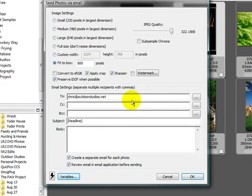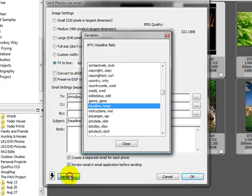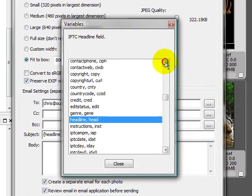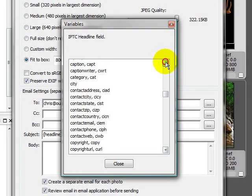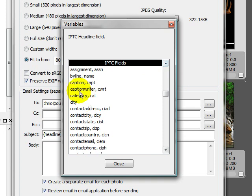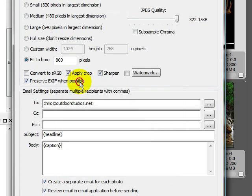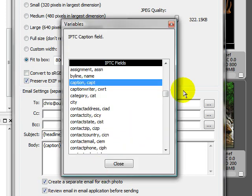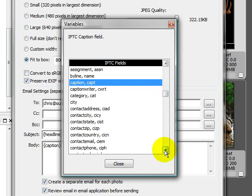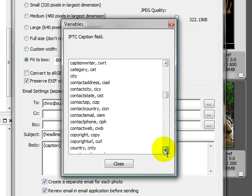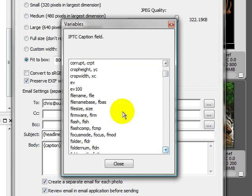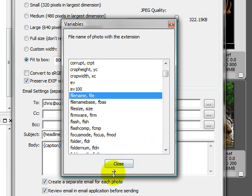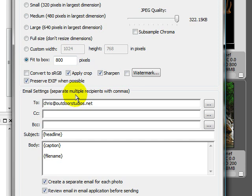Now in the body, I'm going to add in the caption that I've already typed into the IPTC data. So I'm going to come over here to the variables again. And I'm going to find the caption. There it is. I'm going to also put in the file name so that if I have to reference this later, I know exactly what file it was. So let's go back up to here to find the file name. And there's the file name.